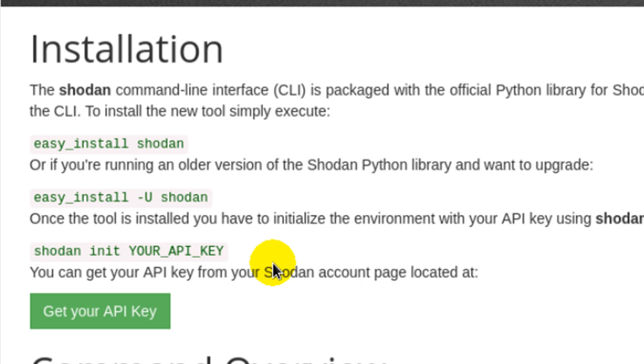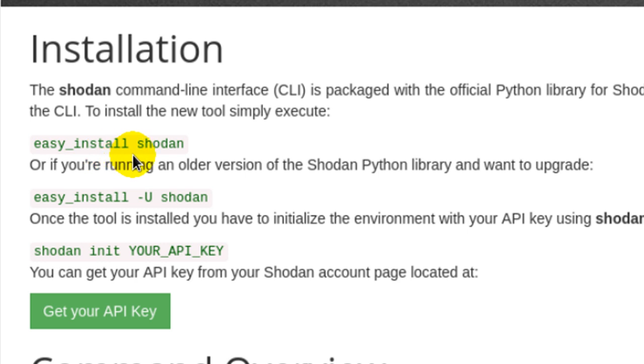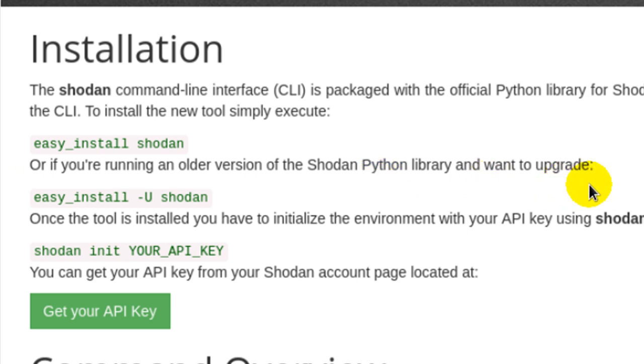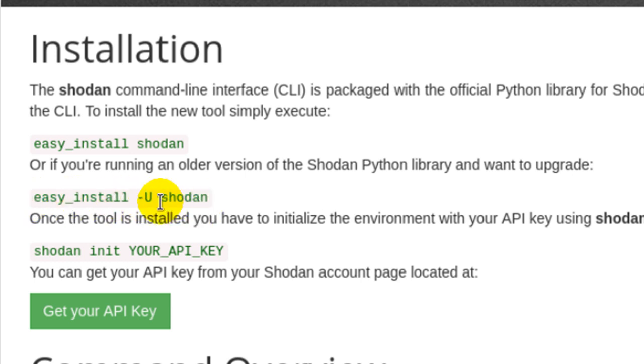The first step is easy_install Shodan that will go ahead and install the Shodan libraries on your system. These are Python libraries that interact with the background database of Shodan. And then you'll have to do easy_install -U Shodan to upgrade it, and then you'll have to put your API key.